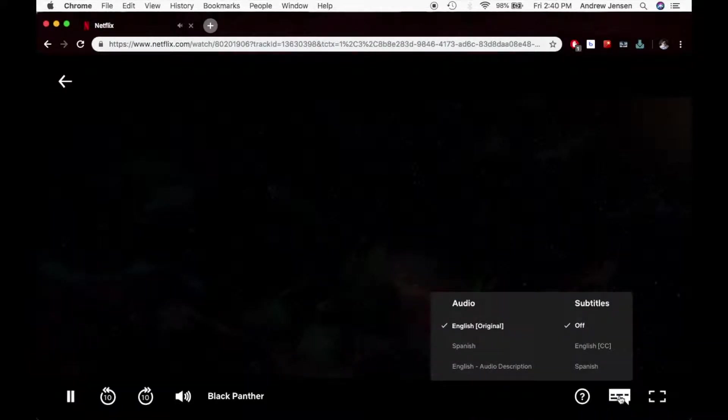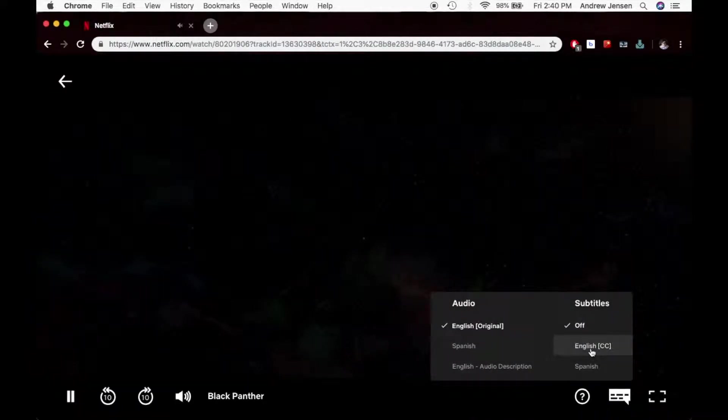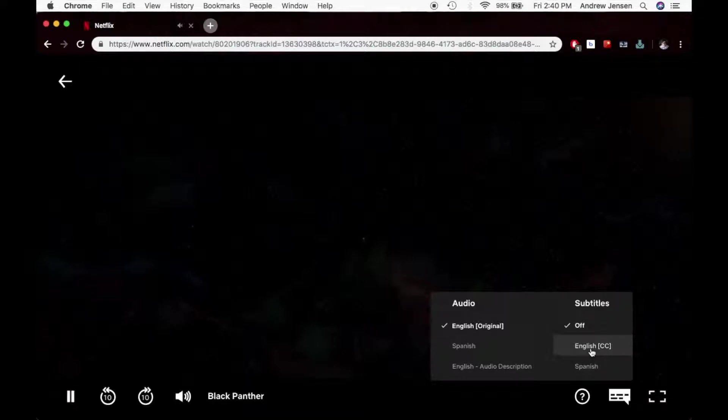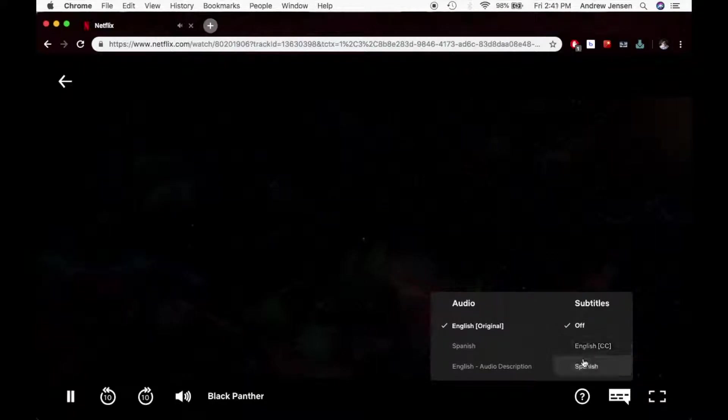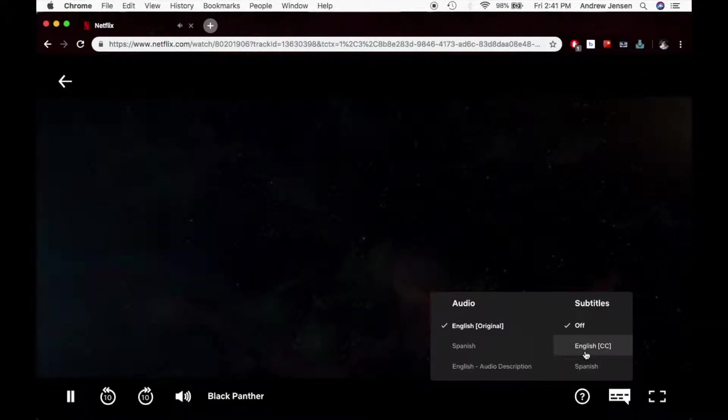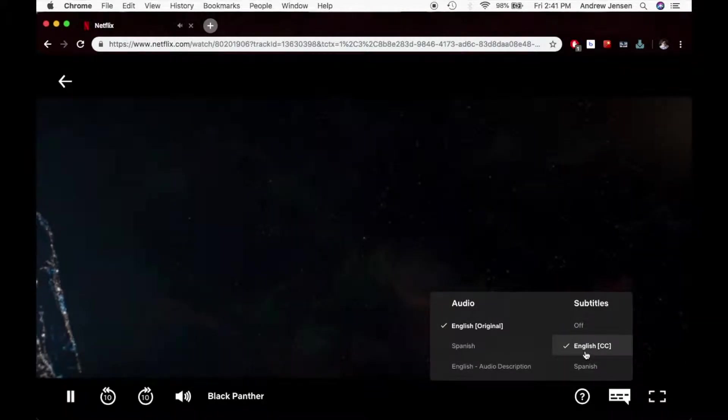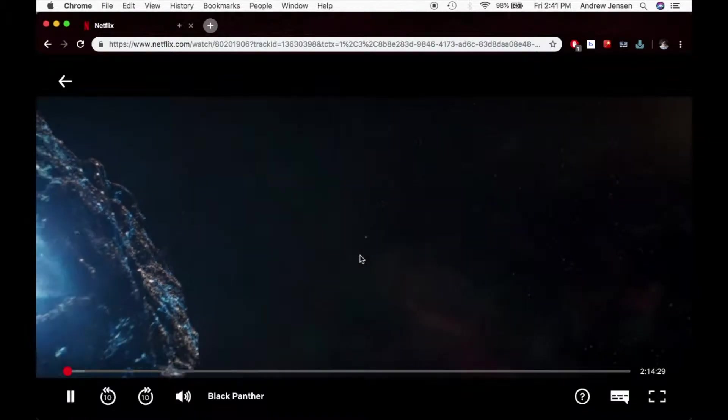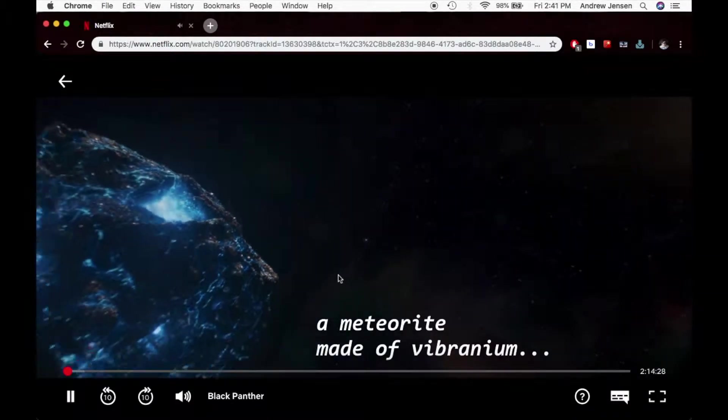Now what you're going to need to do is you're going to scroll over here to this right here, and you're going to put subtitles. I can choose either English or Spanish right here. I'm going to select just English subtitles.